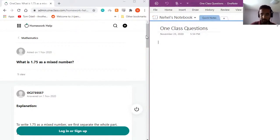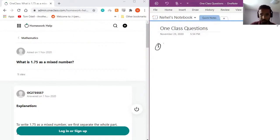So just a quick reminder of what a mixed fraction looks like. So mixed fraction would be something like one and a half. That's an expression.